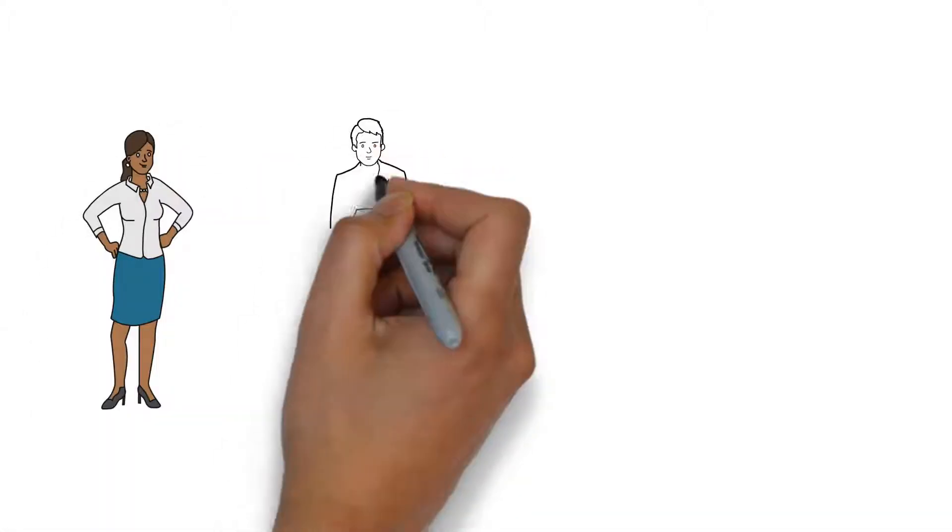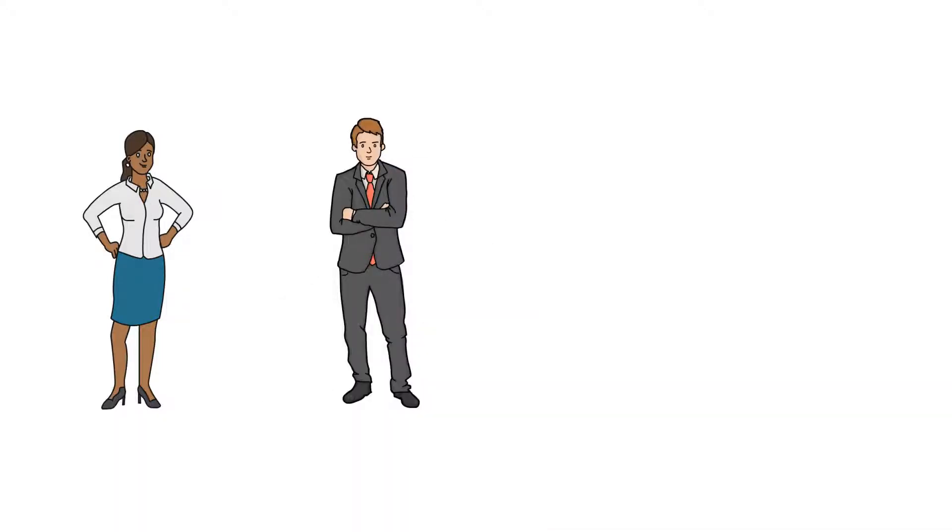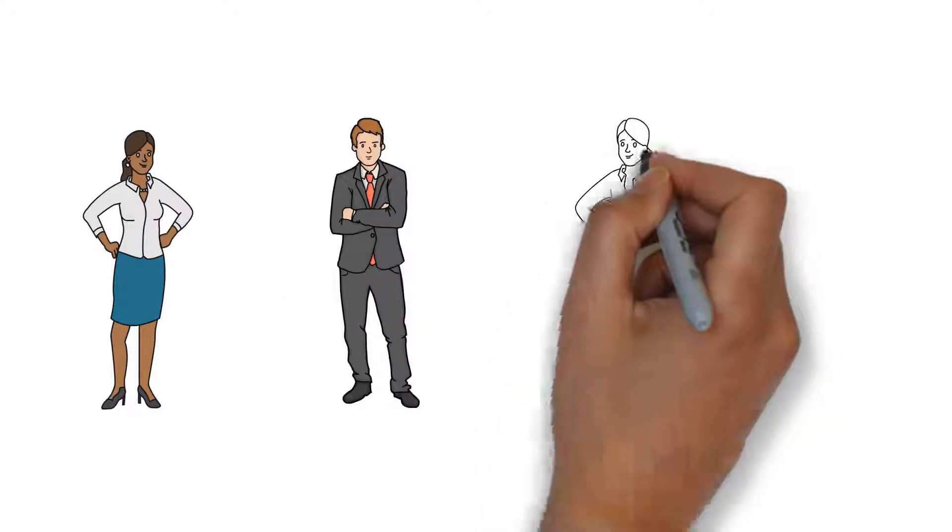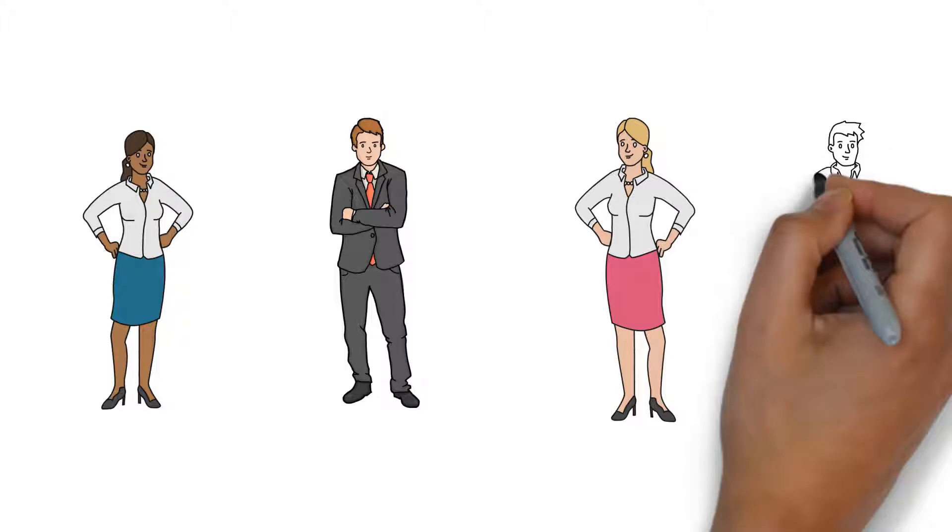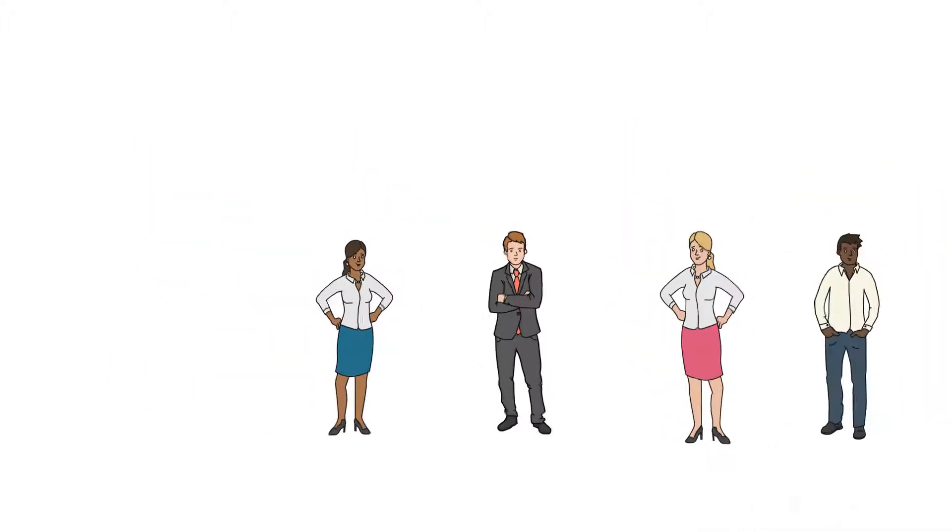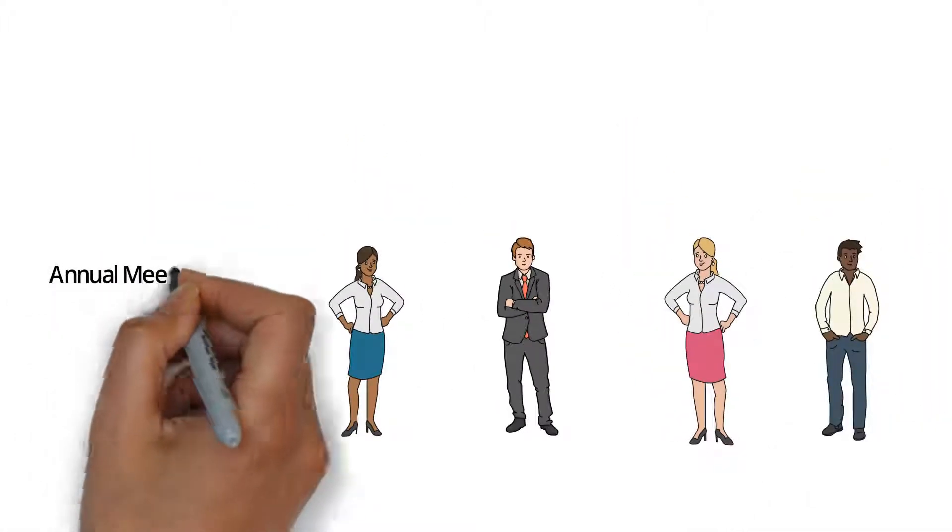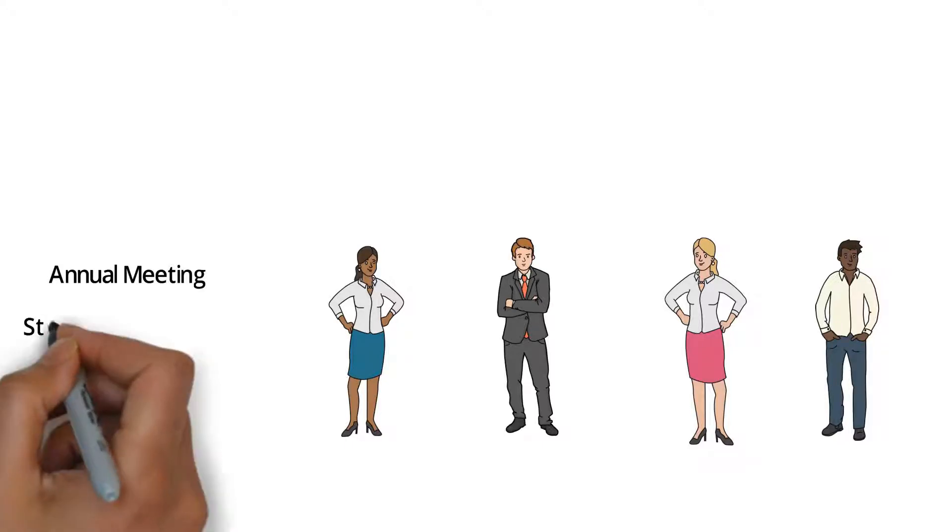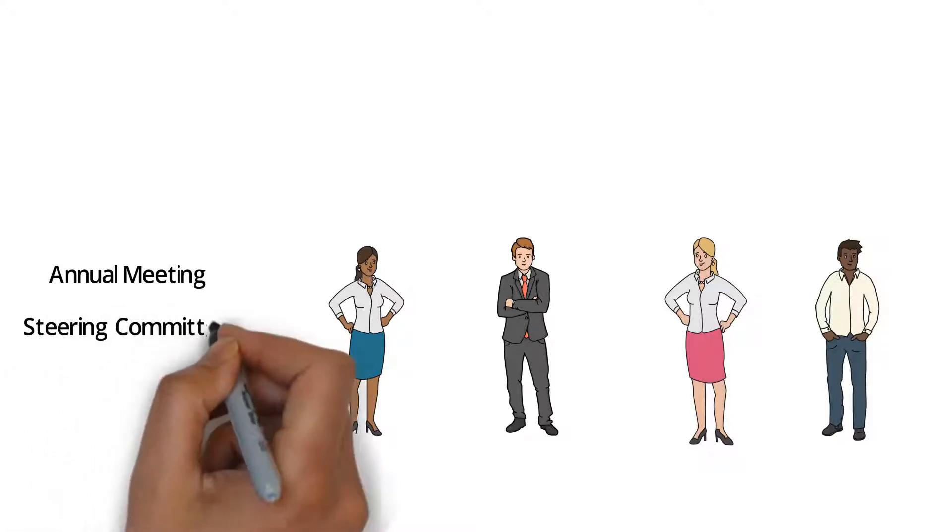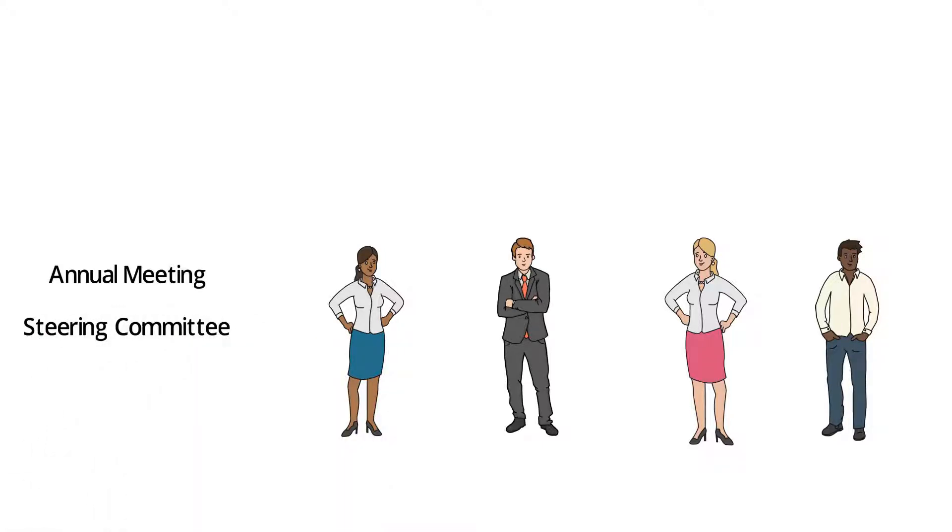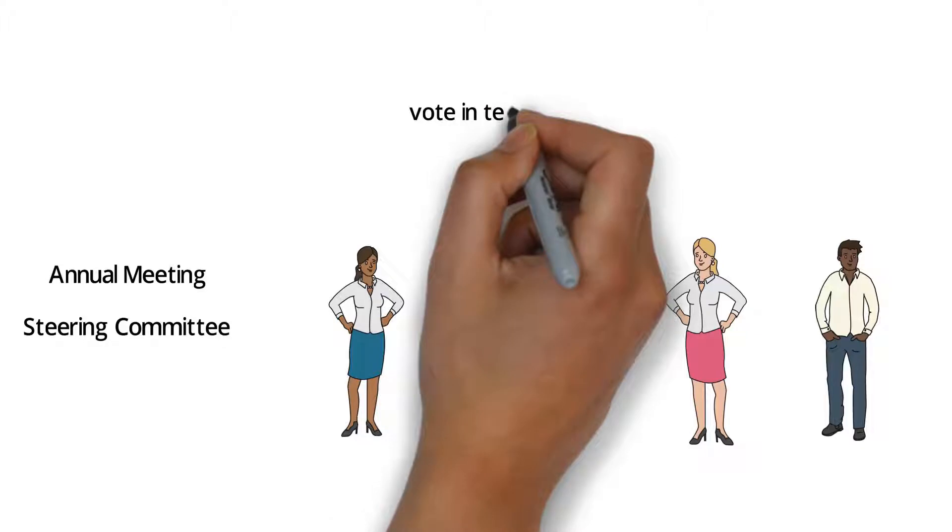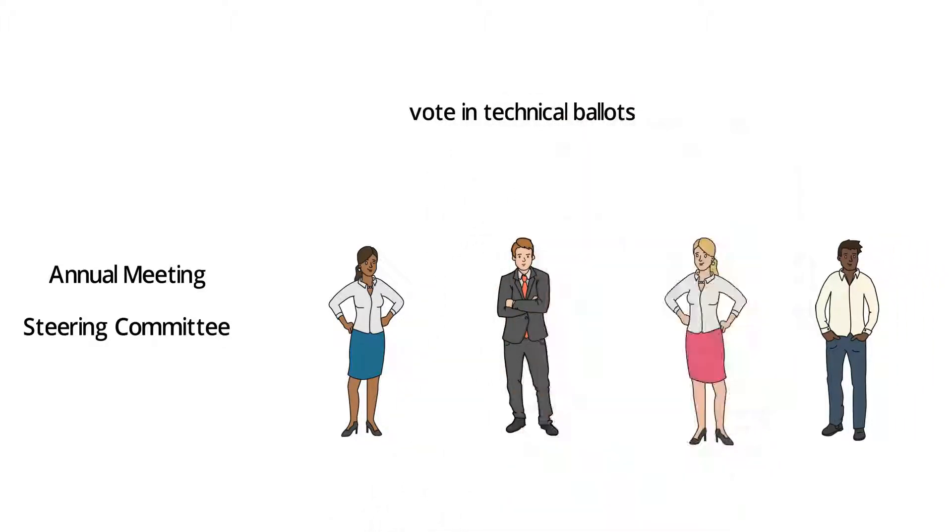This allows your company to provide input in its key competency areas. At the annual meeting, full members participate in making decisions regarding all organizational and structural questions. The steering committee, on the other hand, supervises the technical work of the consortium. Working groups carry out the actual technical work. All members can cast their votes in technical ballots and make decisions about what will be implemented.